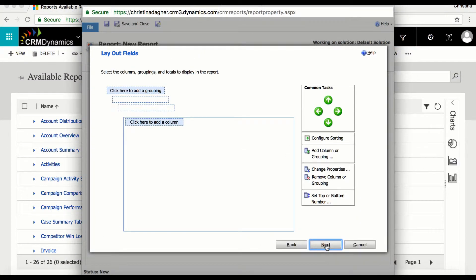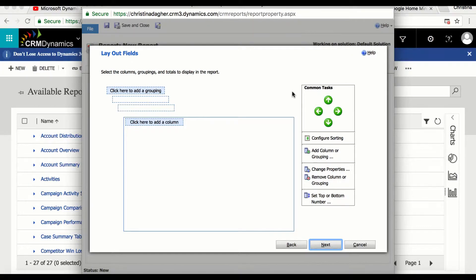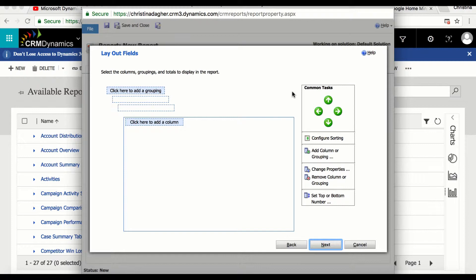Moving on you are limited to this report structure, however you are able to move things around. So up at the top you're able to group your information and you can group up to three and have a minimum of one. And within each grouping you can decide what information you want to display.